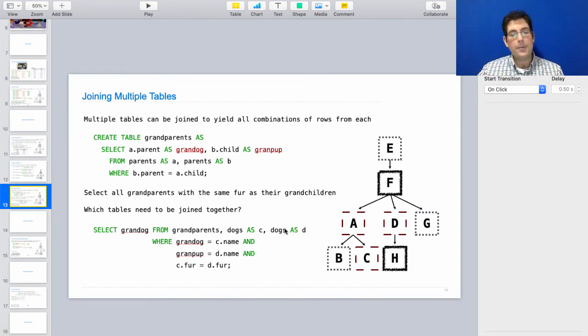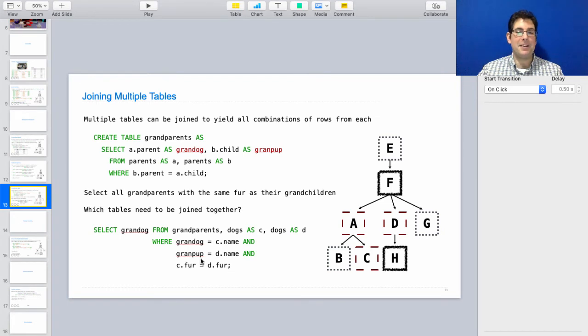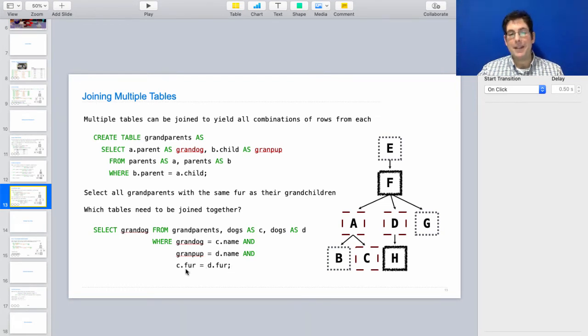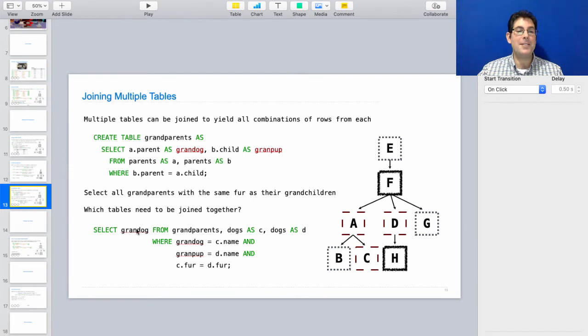And there you end up with a three-way join in order to go from dog's name to grandpup's name to granddog's name to dog's name. And now you know that the name of this dog and this name of this dog are referring to two dogs that have this granddog-grandpup relationship. Now, in a three-way join, it's not always the case that you want their characteristics to be the same. Here we have, they have the same fur.